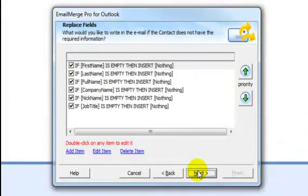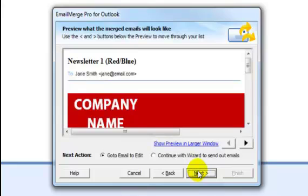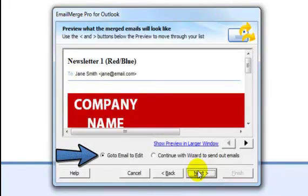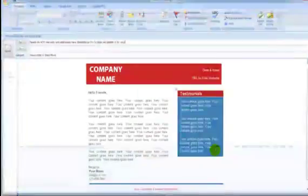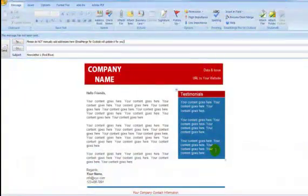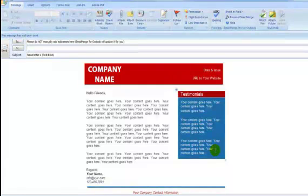On this screen, you can specify what will appear in any given data field in case it's empty. Here is a preview of your email. Make sure Go to Email is selected, and then click on Next to be taken out of the wizard and into the actual email in Outlook. From here, you can customize the text in the email any way you like.